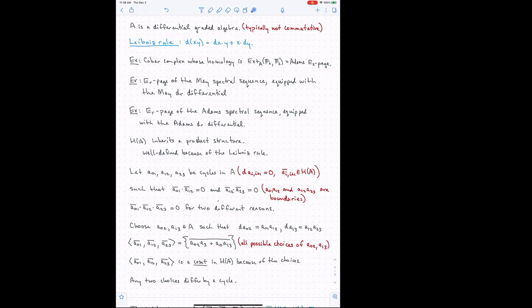These three cycles need to satisfy a condition: in homology, two of the pairwise products are zero — Ā_{01} times Ā_{12} is zero, and Ā_{12} times Ā_{23} is zero. What that means going back to A is that these products are not zero, but they are boundaries — they equal differentials on something else.